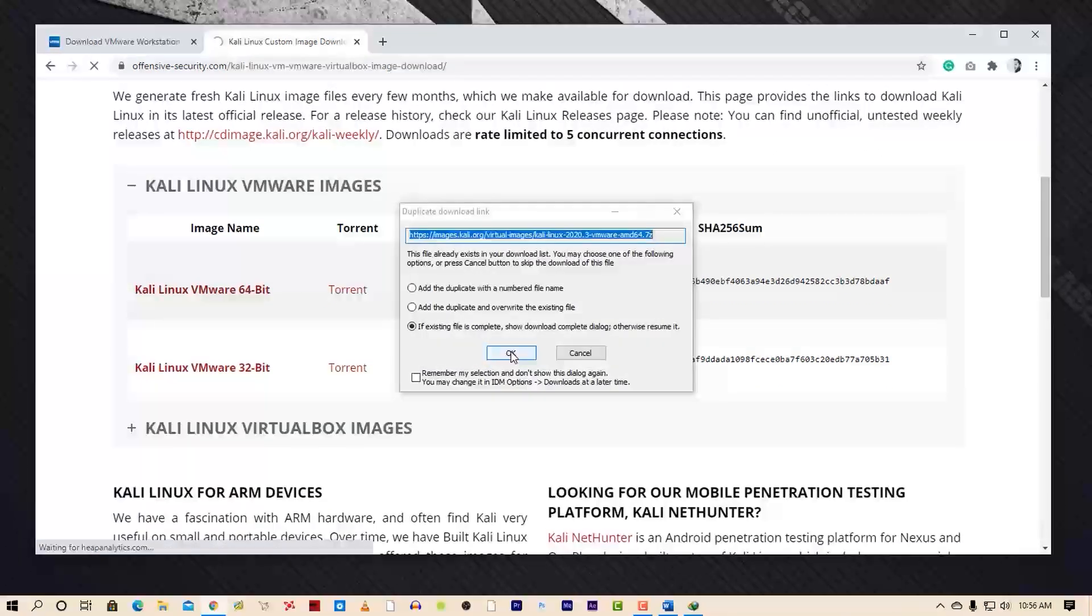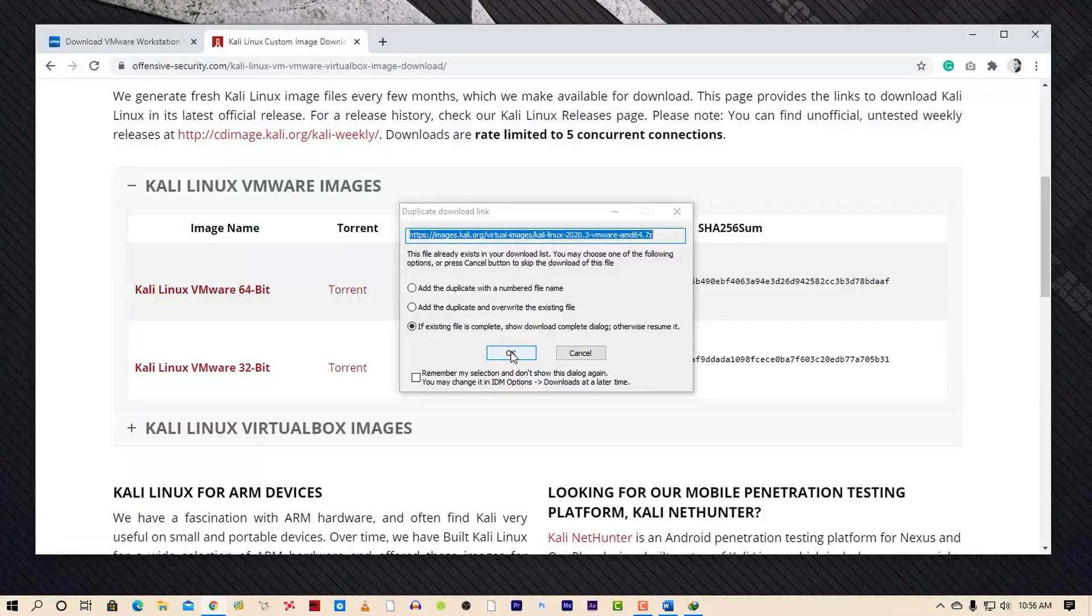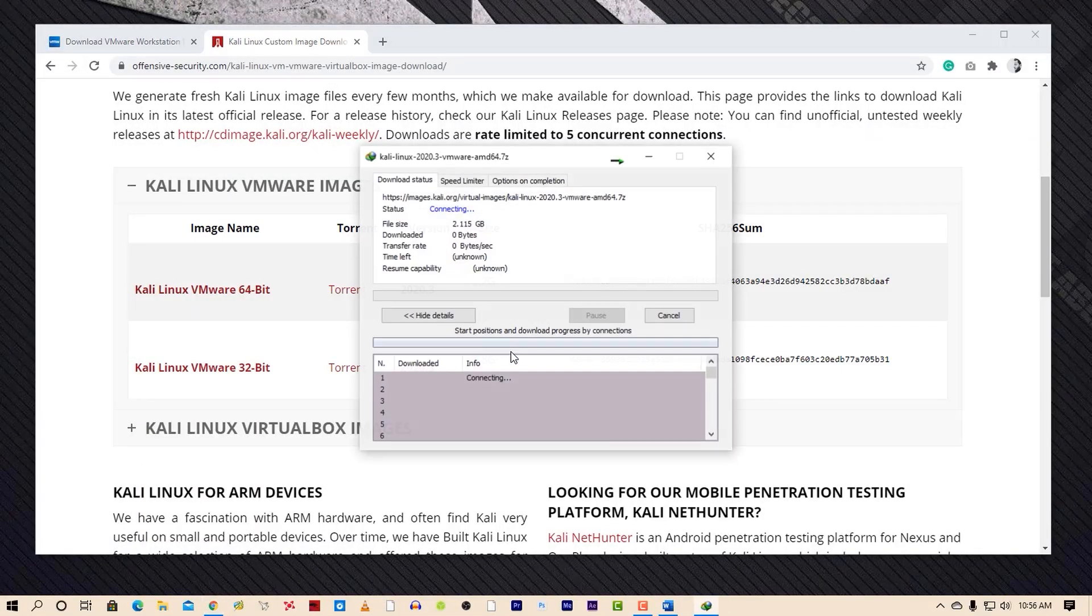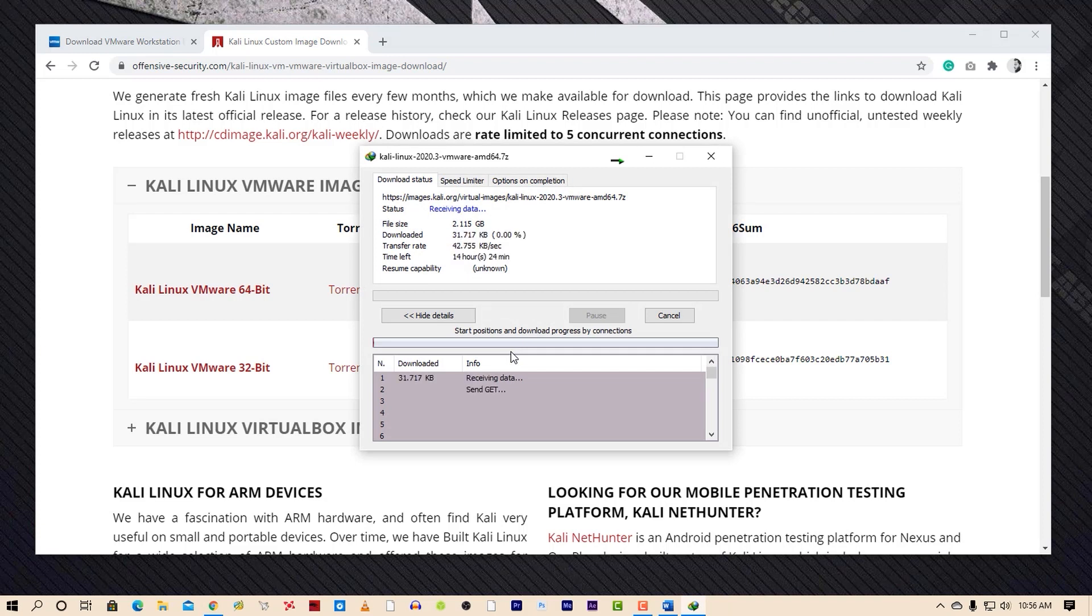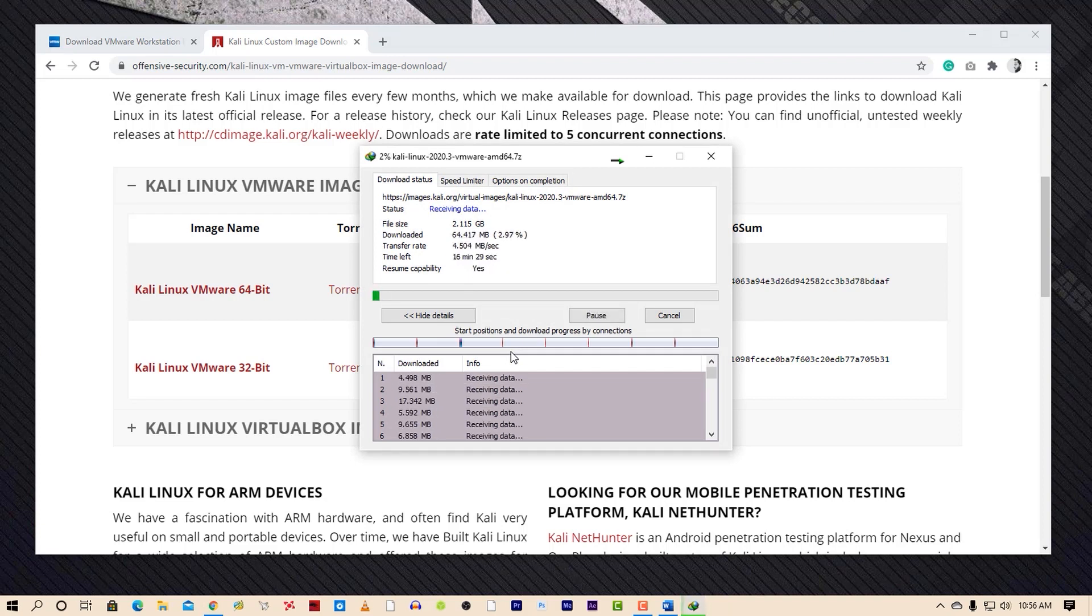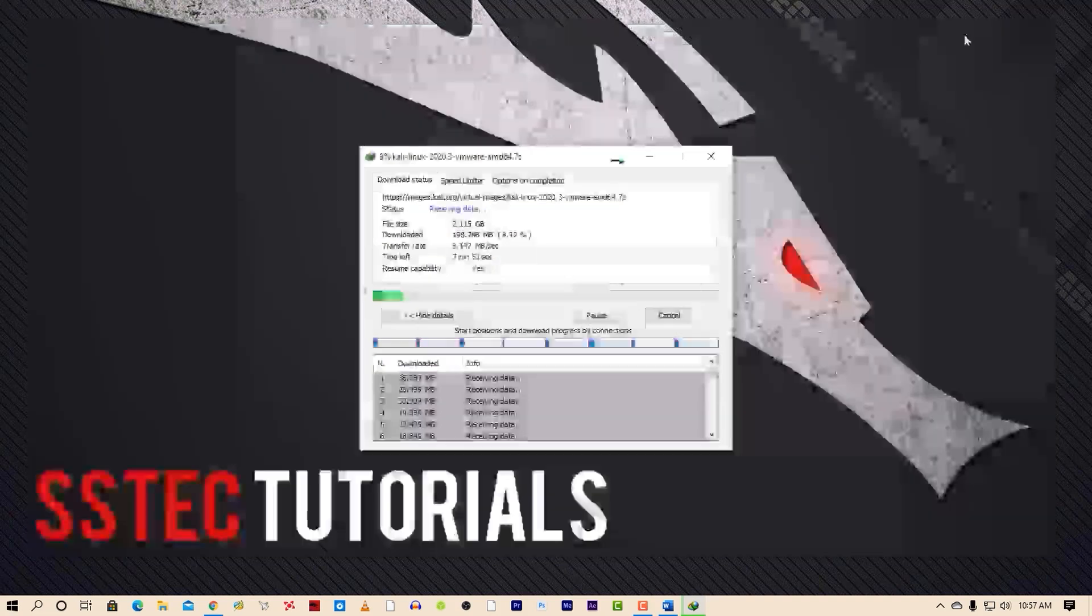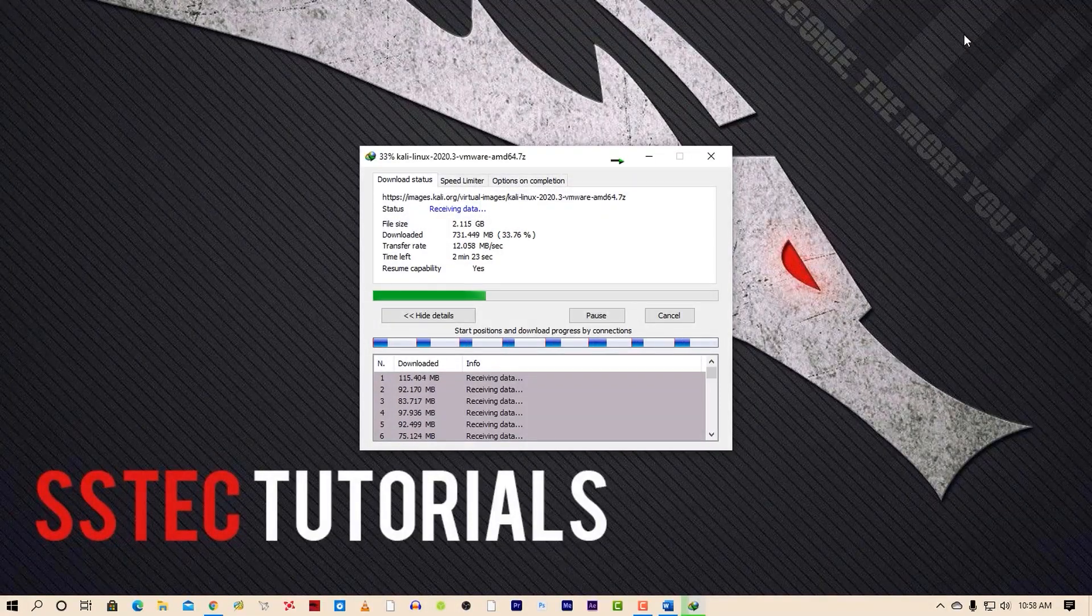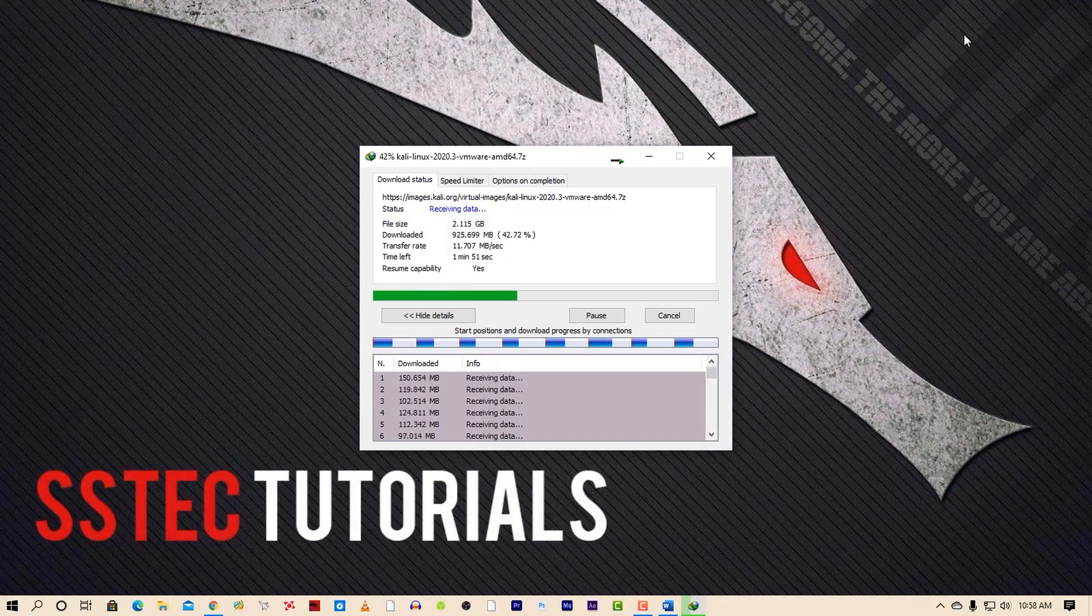If your computer architecture is 32-bit, then you can download the 32-bit files. I have a 64-bit architecture, so I need these 64-bit files. Also, you can use torrent to download this file if you have slower internet speed.